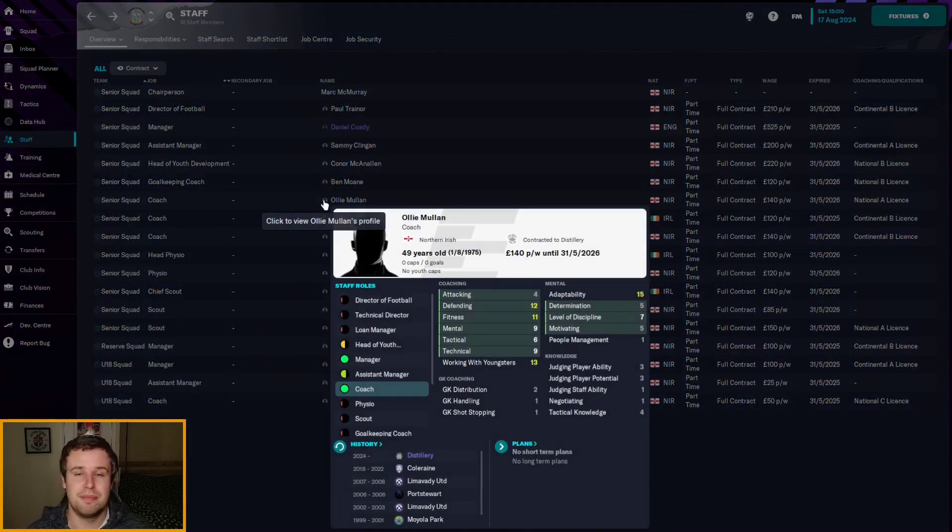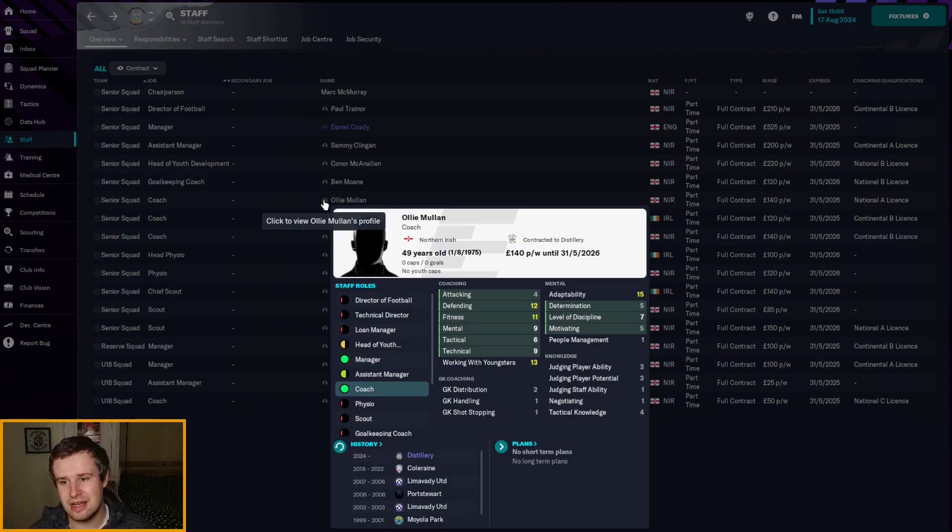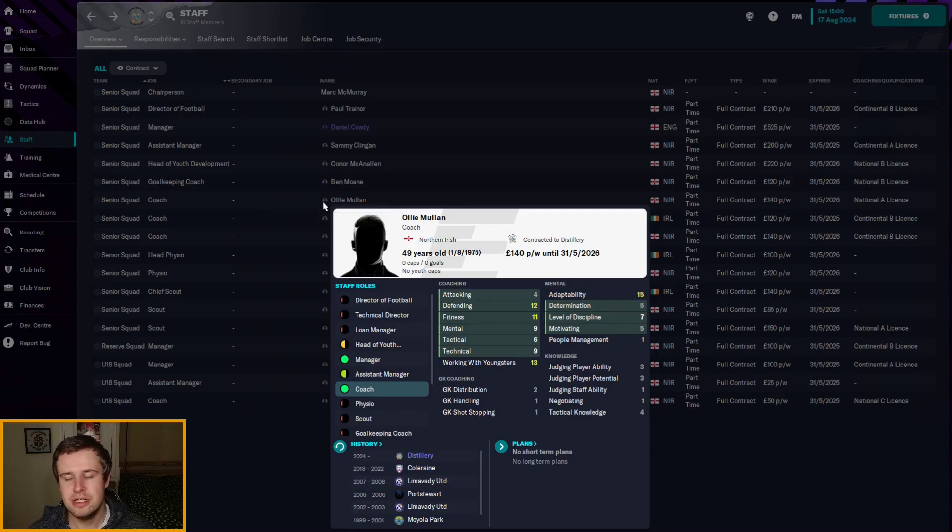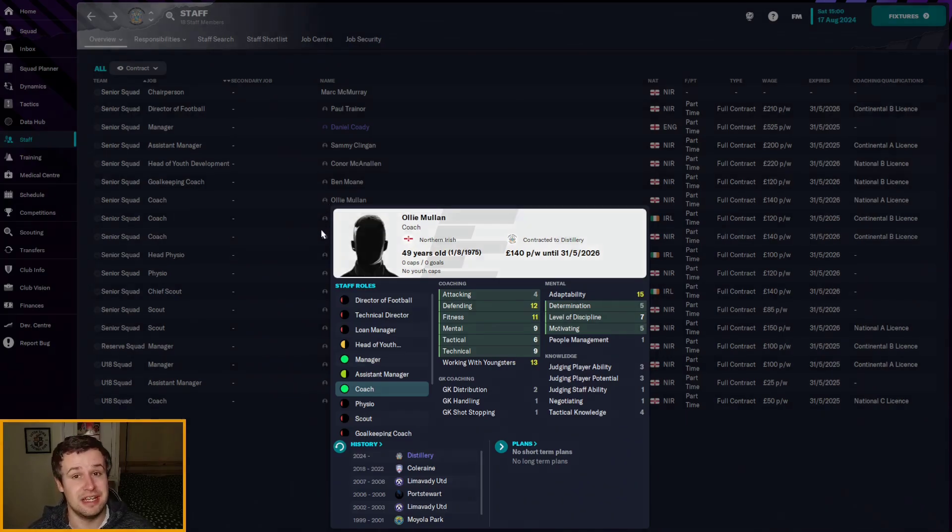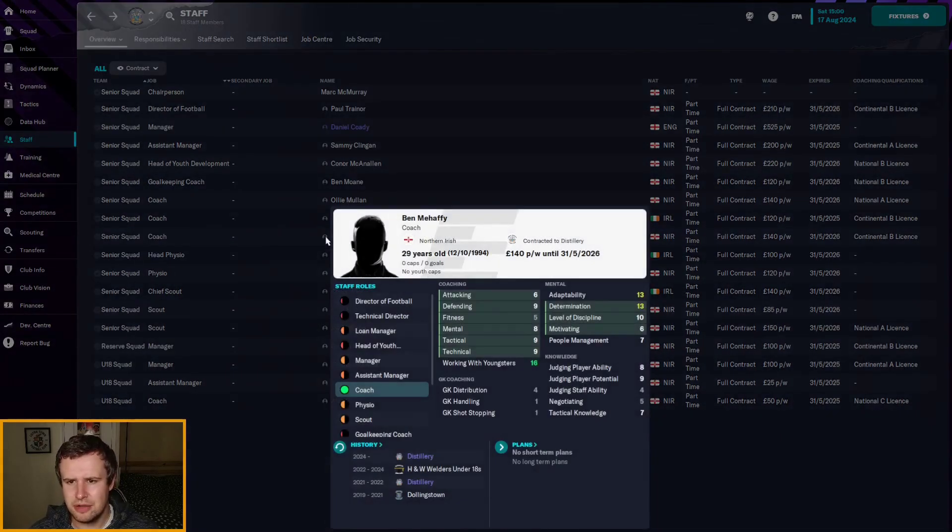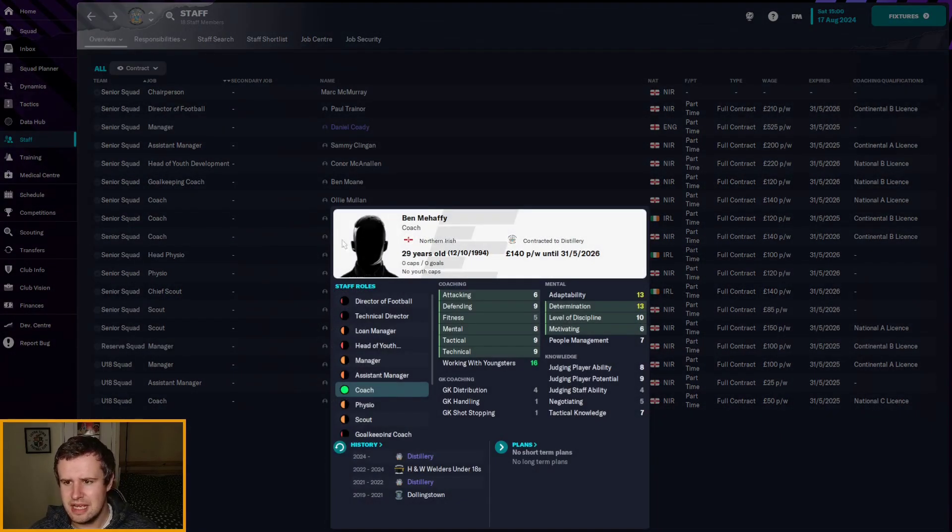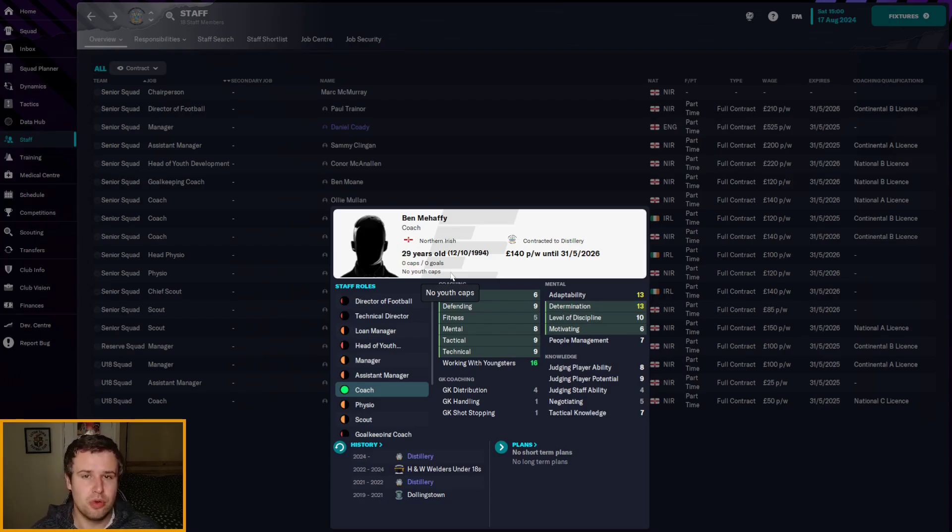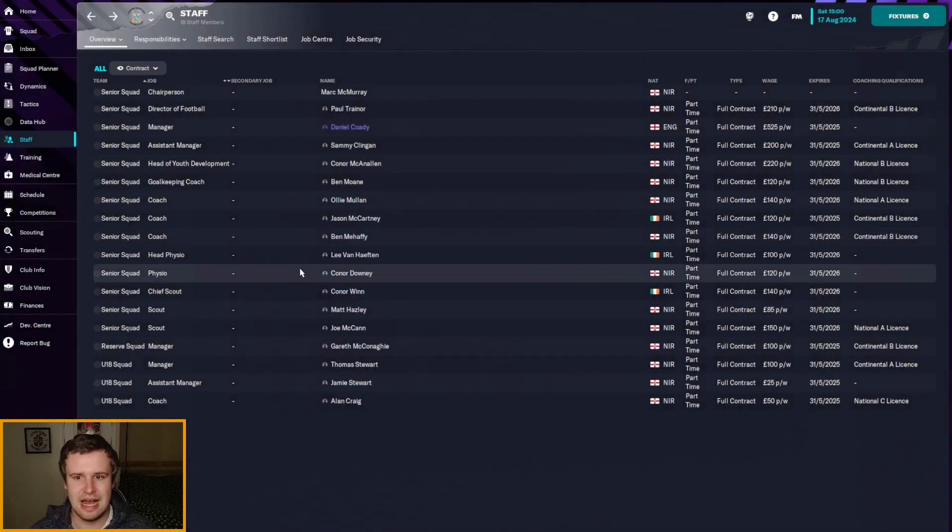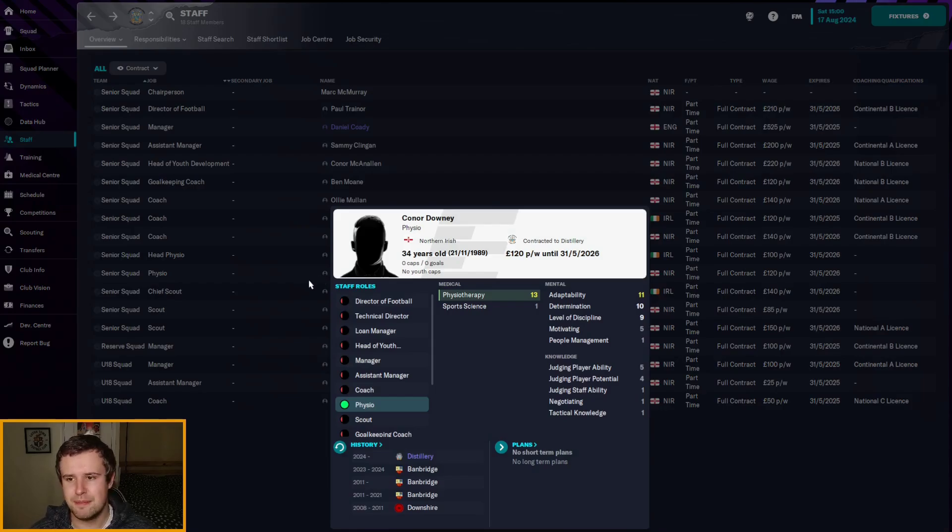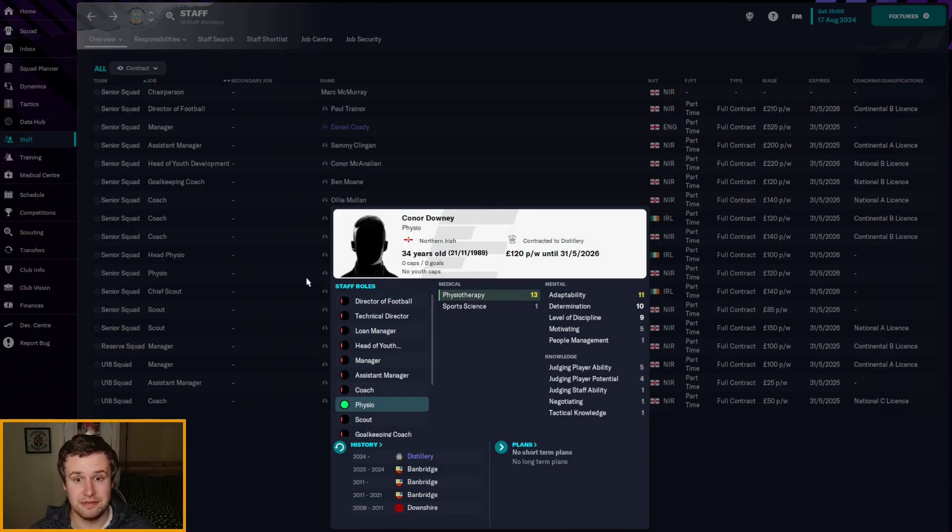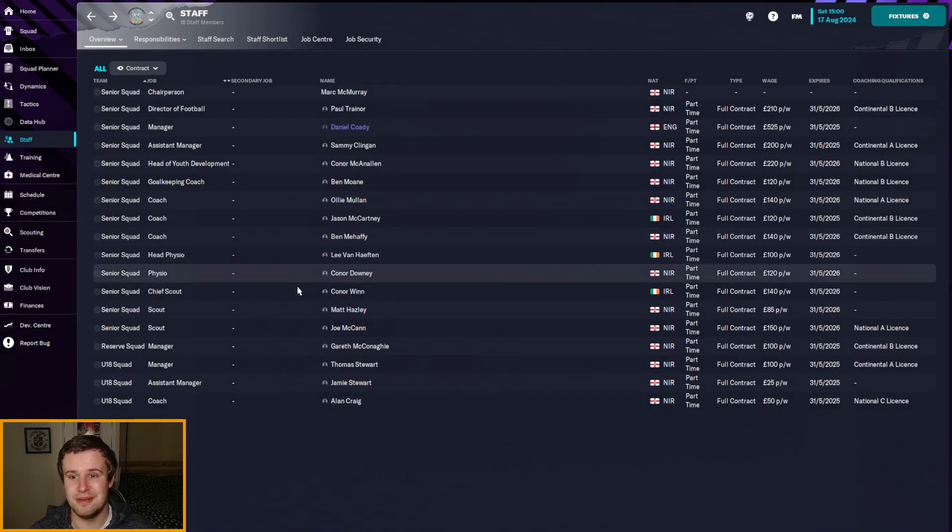Oli Mullen came in to replace the retired coach. He's not great mentally but he's got some decent technical stats. A good defensive coach, an okay fitness coach, which is crucial. And thankfully he is an improvement on what we were finding in our adverts. Ben Mahaffey is the last coach to come in. He is a 29 year old so room to improve. Also good working with youngsters and not bad mentally, but not quite as good as an actual technical coach. So we'll wait and see how he develops. We've got a new physio in as well. Had to pay for him £2,000 from Banbridge but worth it. A very good physio.